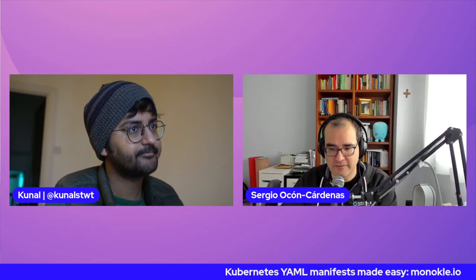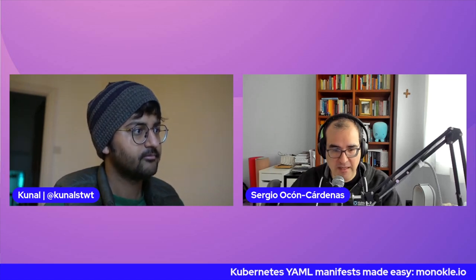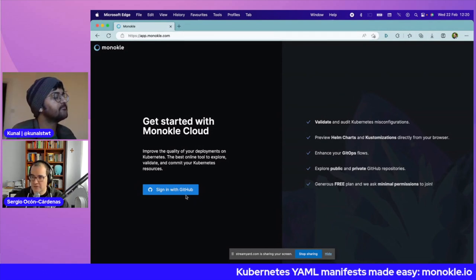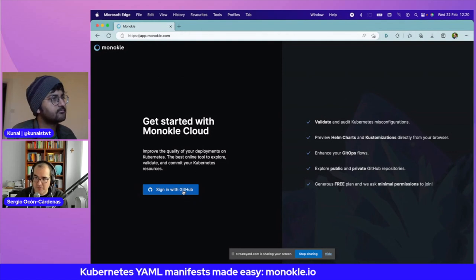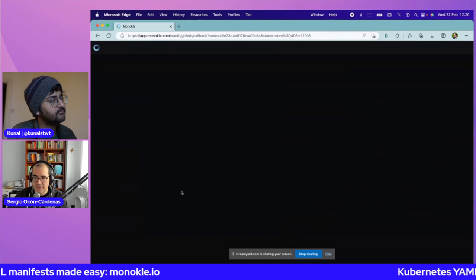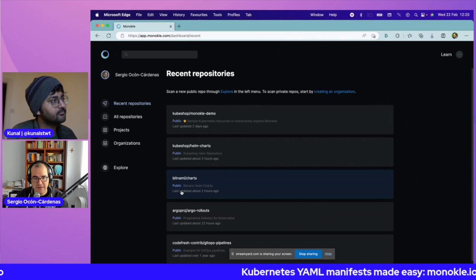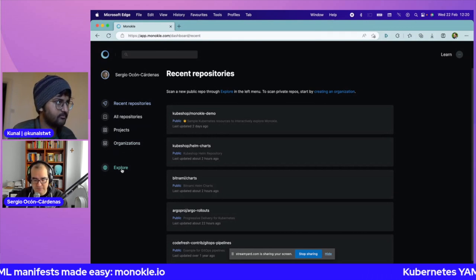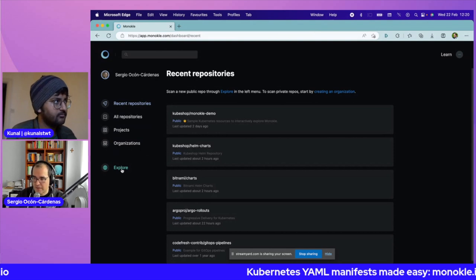One of the tests we did was with an iPad and it worked beautifully. I'm going to share my screen. It's as easy as going to app.monocle.com. We need some permissions — very basic access to your repos because this is all based on Git and GitHub. So we connect to GitHub and see the repos you have there. Once you sign up with GitHub, you can directly explore. You don't need to use your personal repos or any private repo — you can go to any repo.